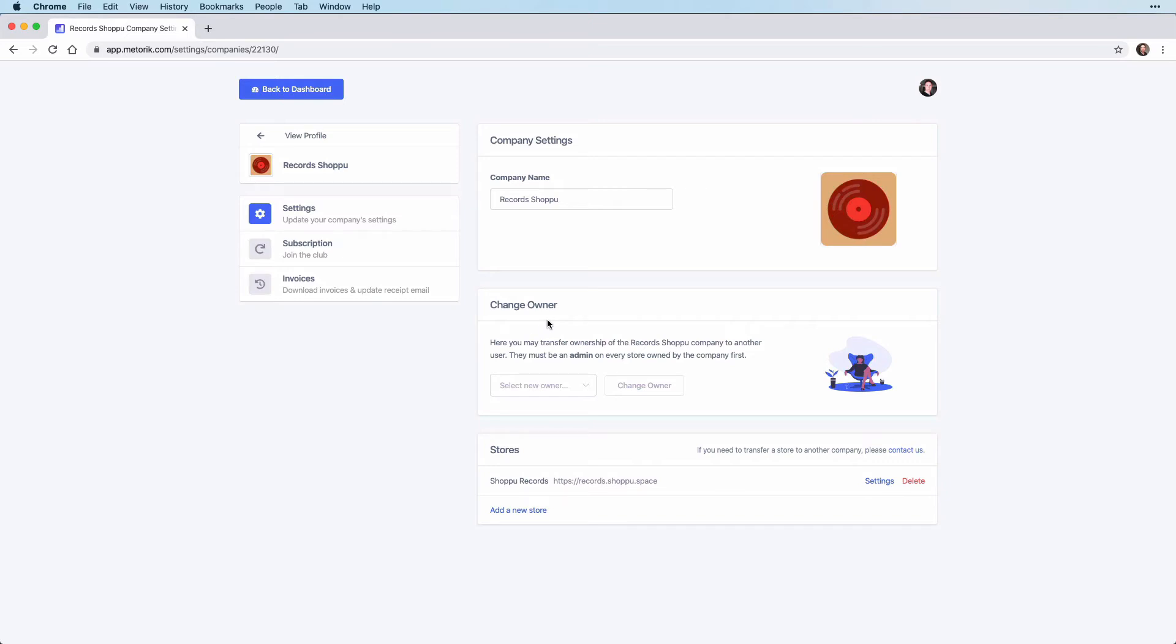Below this section is a list of stores associated with this company. There may be multiple stores and if you want to change the owner, the new owner must be an admin on every store owned by the company first.